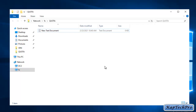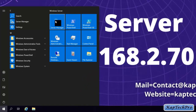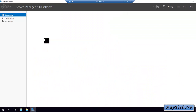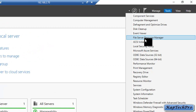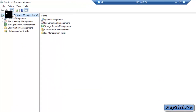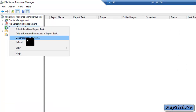We will now perform our final task in this FSRM video series — generating an on-demand storage report. We jump back to our file server machine, open Server Manager, click on Tools, click on File Server Resource Manager, then click on Storage Report Management. We right-click and select Generate Reports Now.